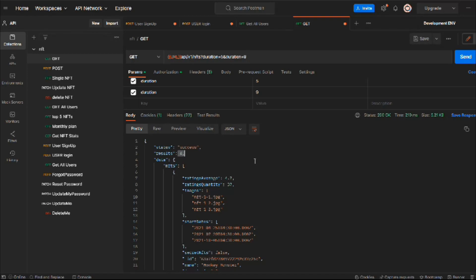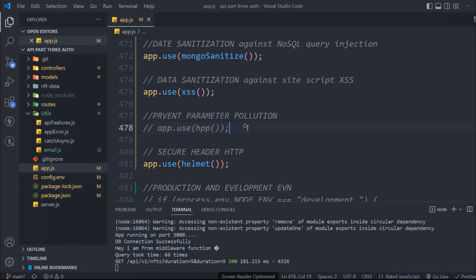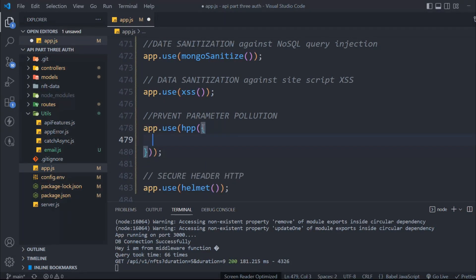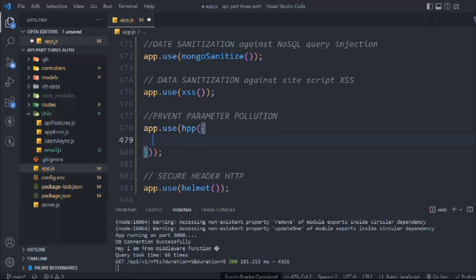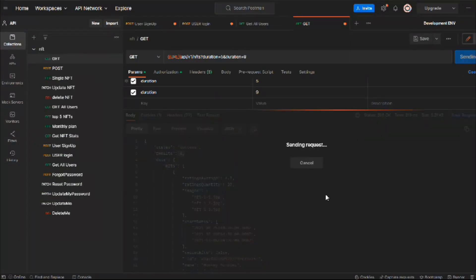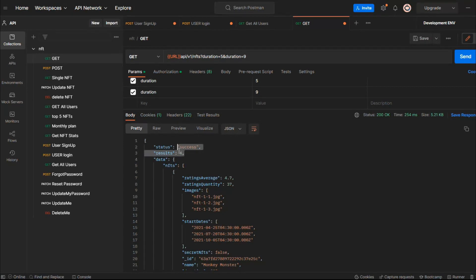We need this package to prevent the sorting issue because in sorting we cannot allow the user to provide two sort values. That's very easy — here we can set an object. This package allows us to set an object called 'whitelist' and define an array. All the fields we want to allow go in this array — we'll say 'duration' and save it. This will fix the issue. Make a request and you will get all four results. It won't conflict for sorting, and it will work for sorting as well.